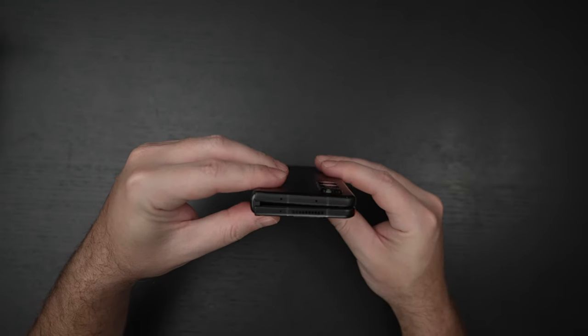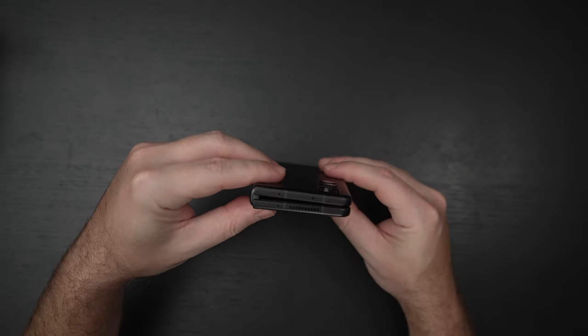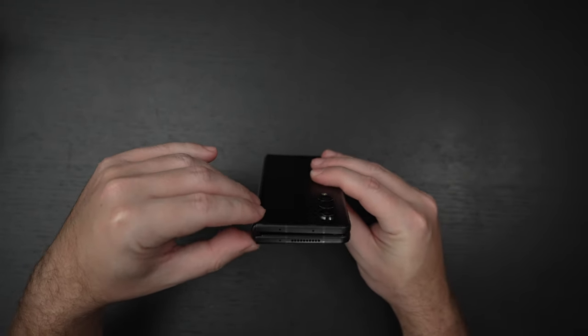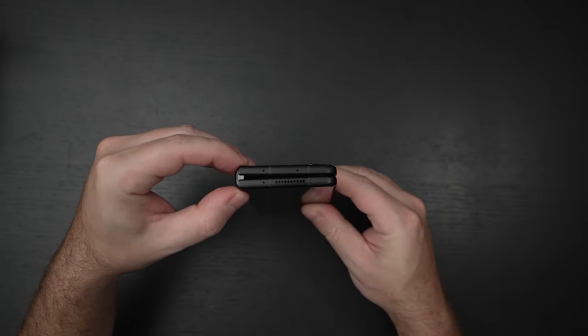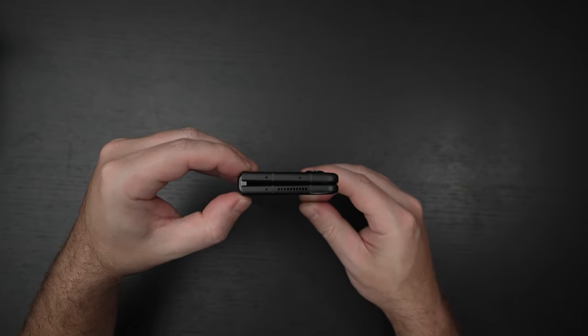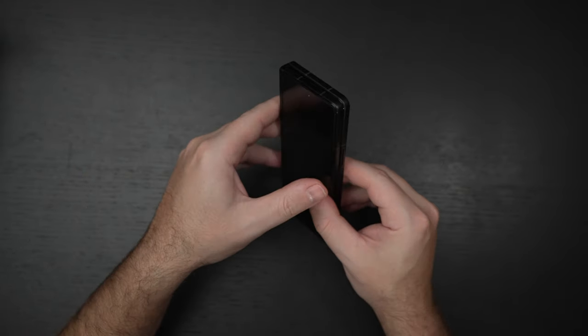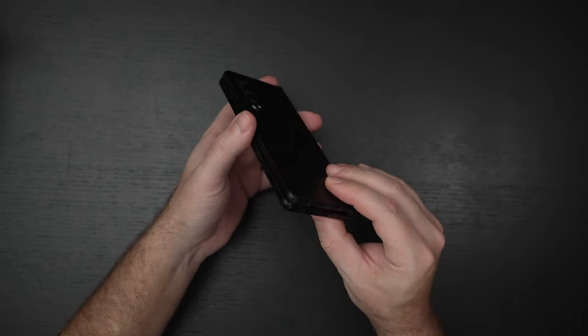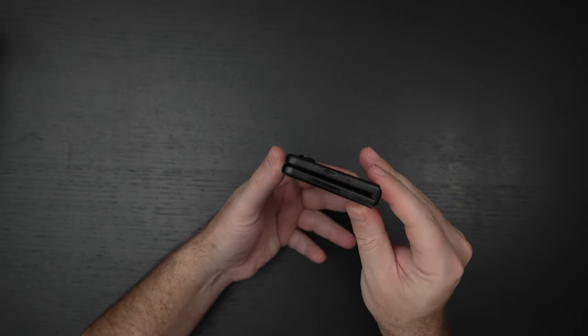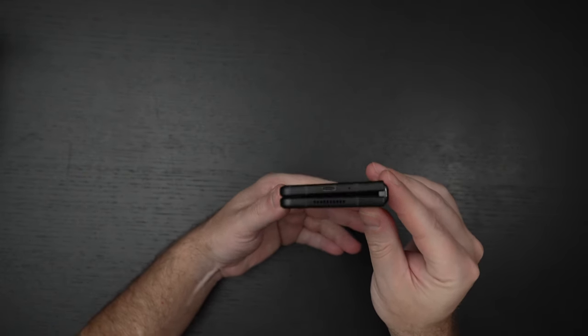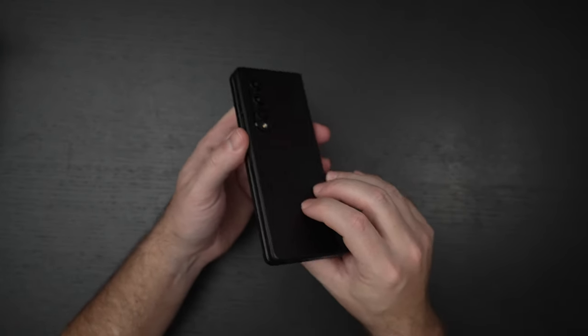If you didn't like the first or second generation in terms of its form factor, you're not going to like this one either. Let's be real. And people who complain about the thickness, well, folding phones, I feel like just aren't for you.